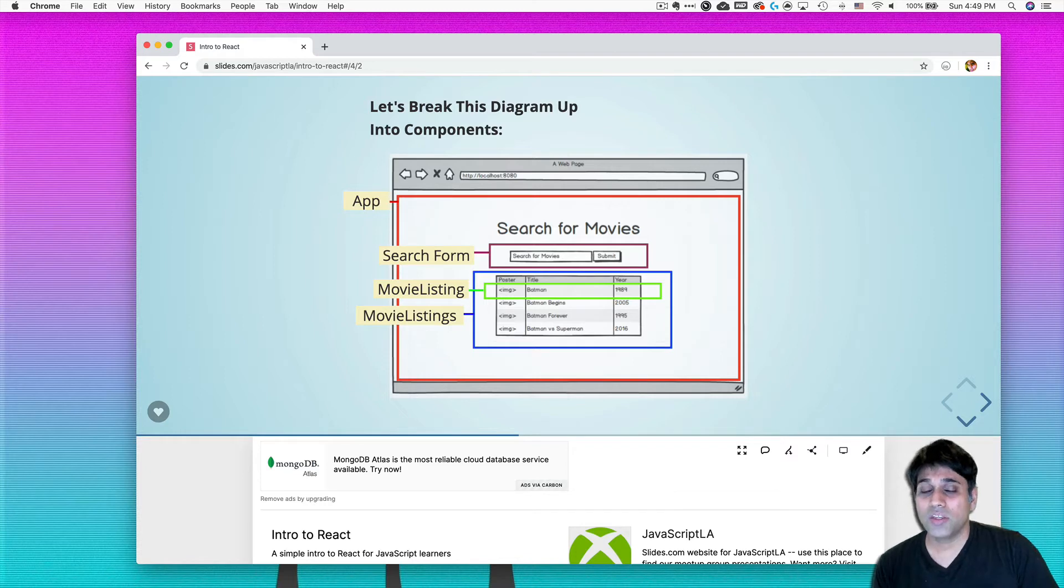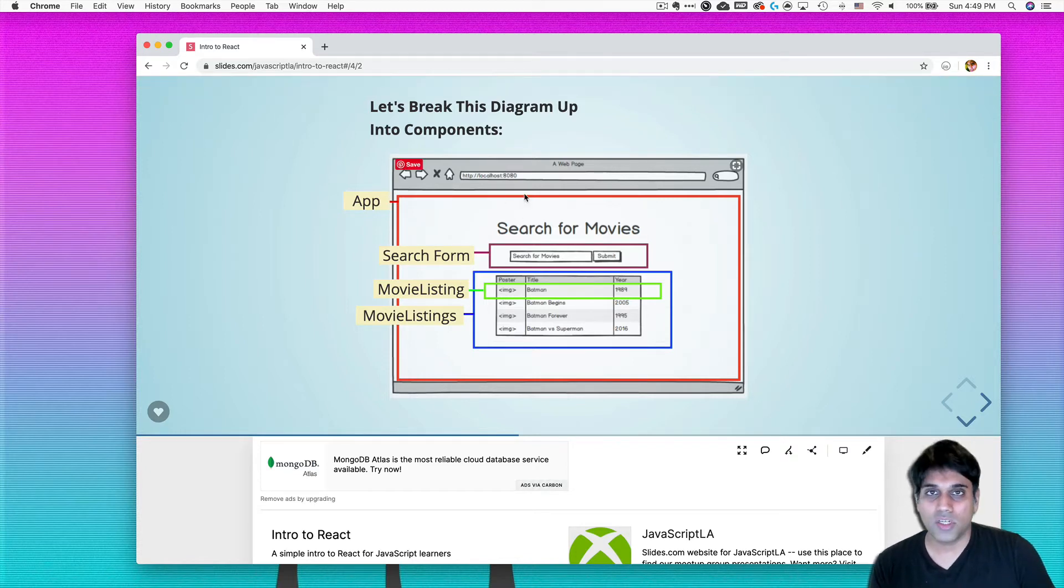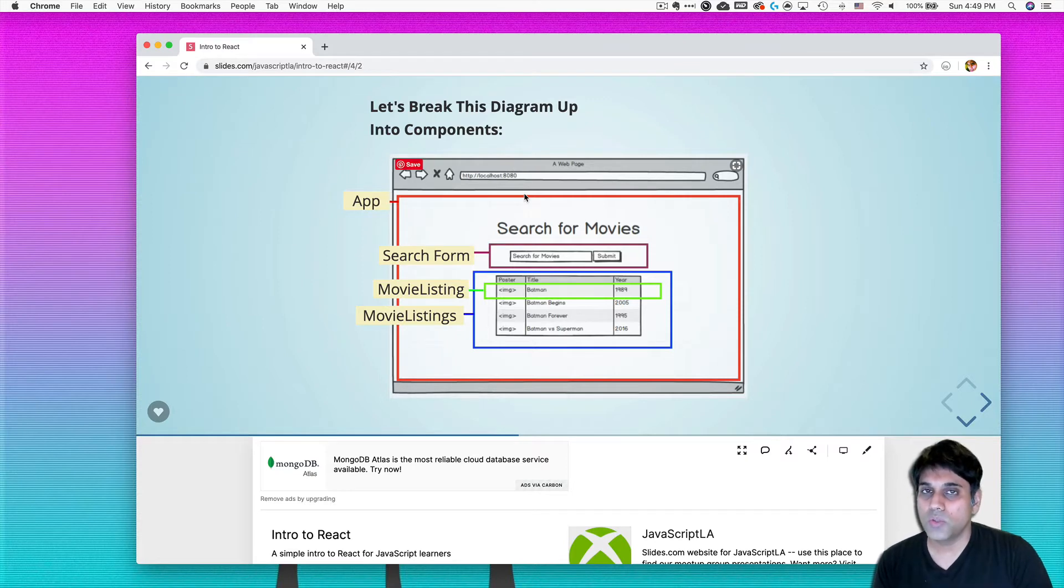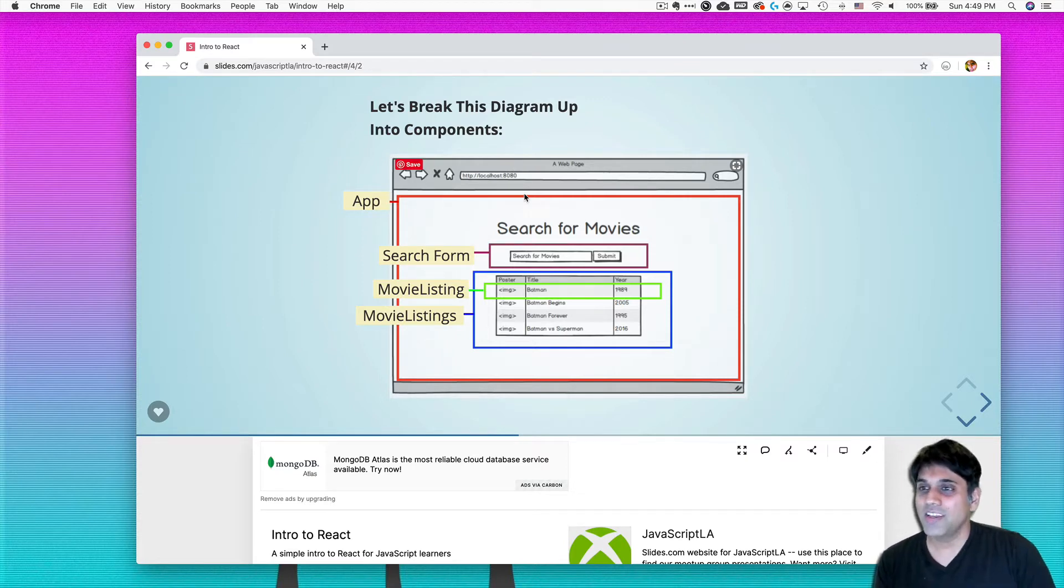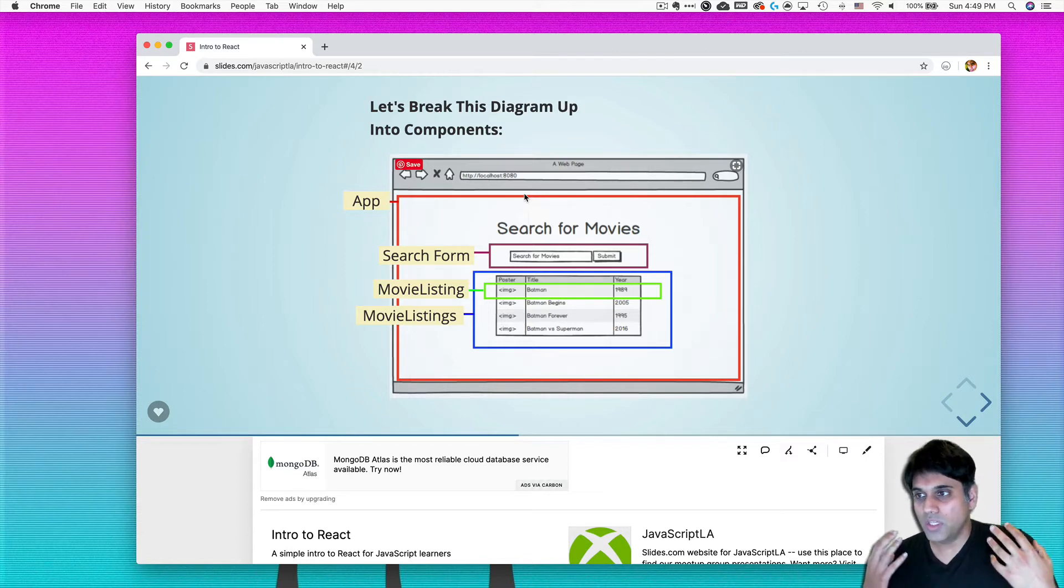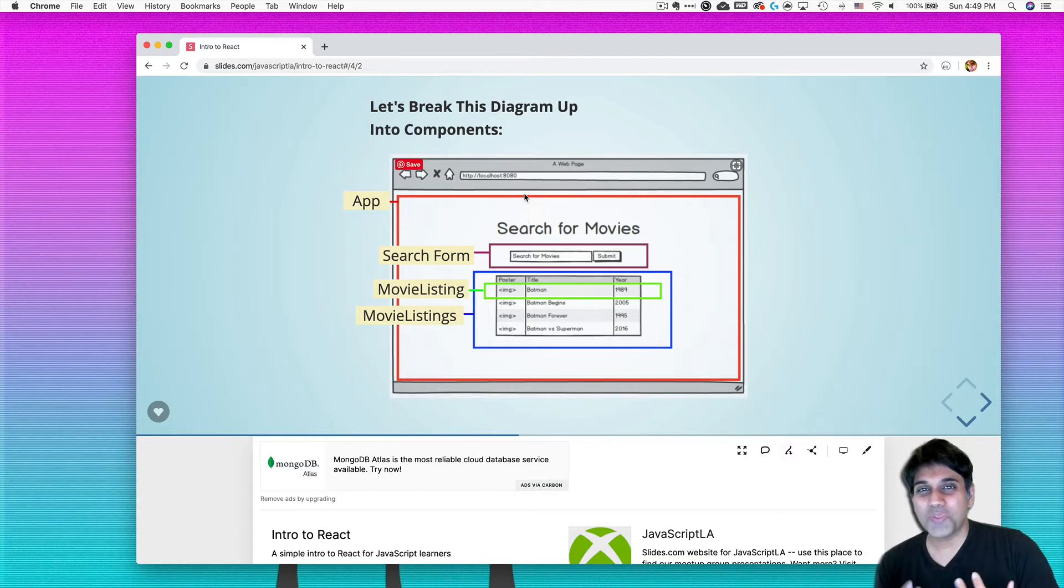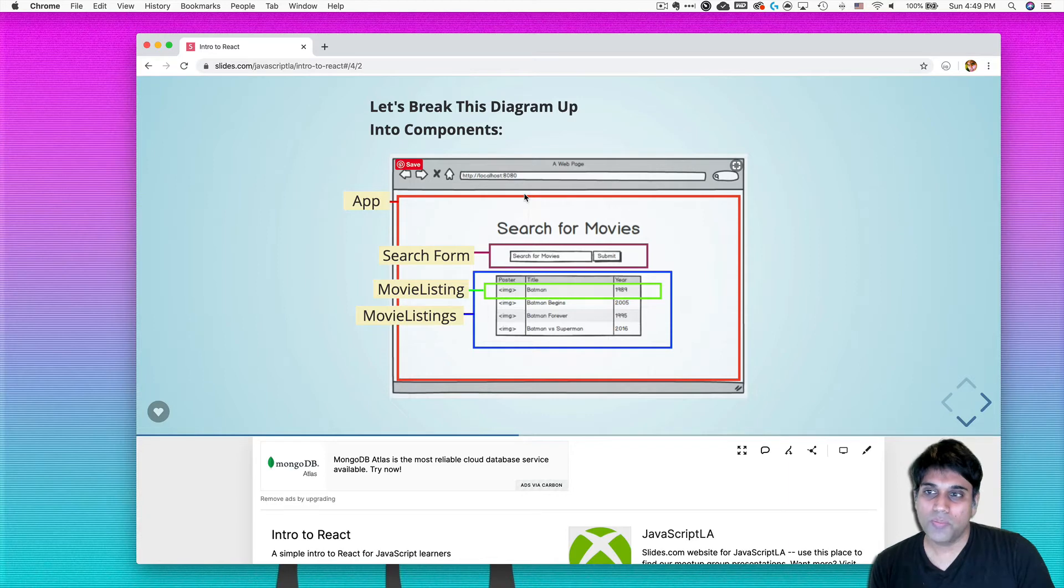So my advice to you is write the stuff you want to do down or draw a diagram like we've got here. So that way you know, okay, this is what I'm going to end up with and the next 30 minutes to an hour, this is what I want to see as my output. If you don't do it, then essentially you're just wasting your time.